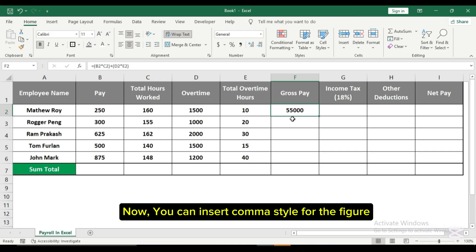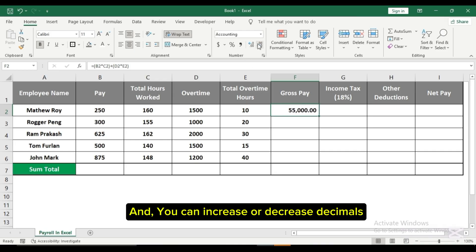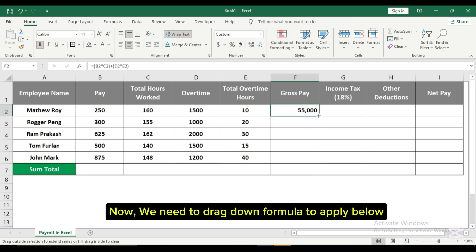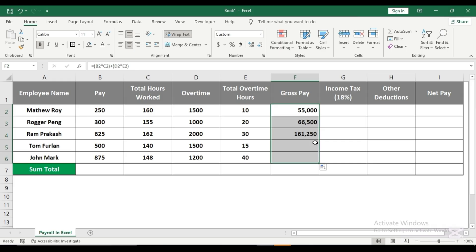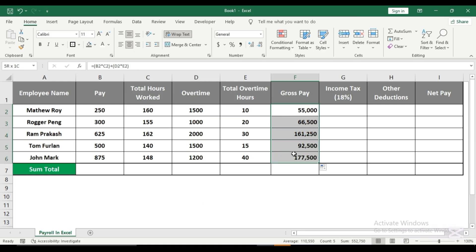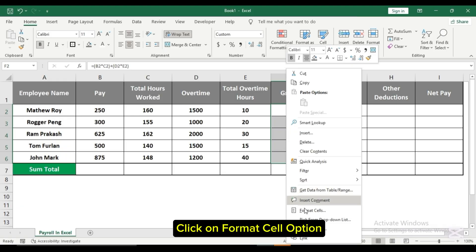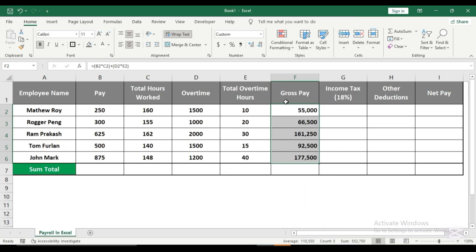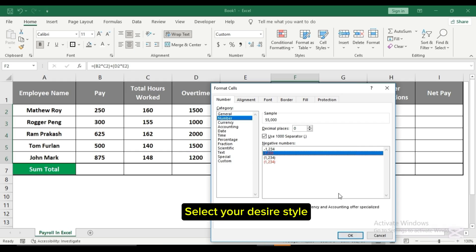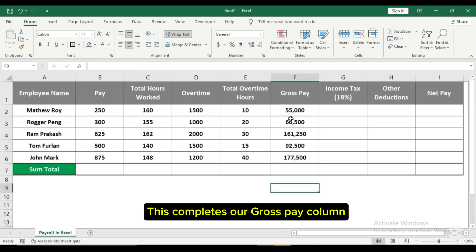Now you can insert comma style for the figure and increase or decrease decimals. We need to drag the formula down to apply it below. You can also make the font style better. Right-click on it and click on the Format Cells option. Click on the number option for more styles and select your desired style. This completes our gross pay column.